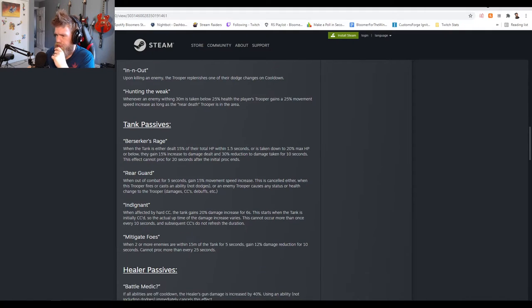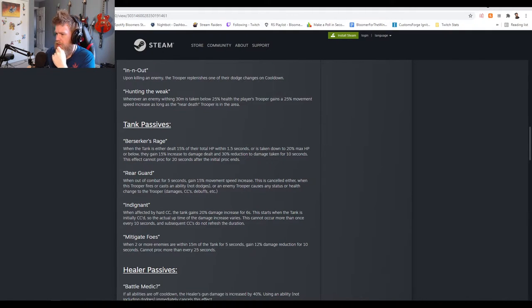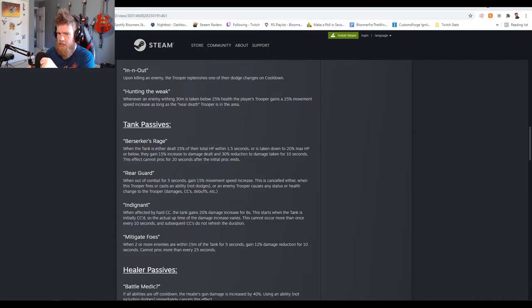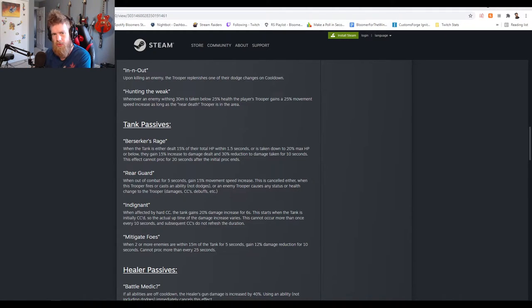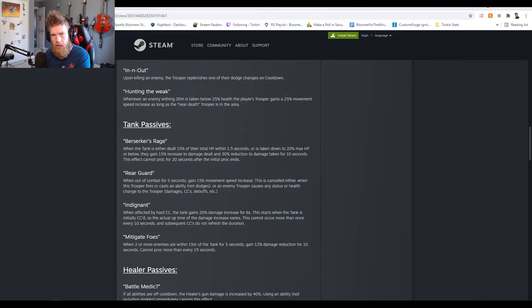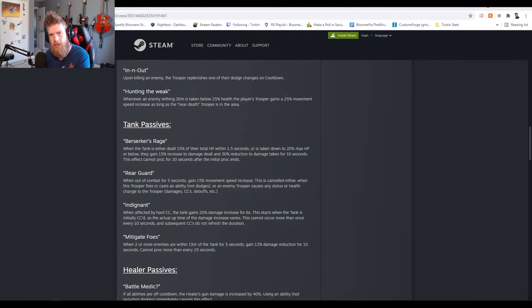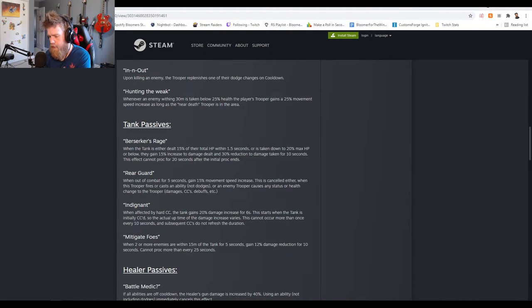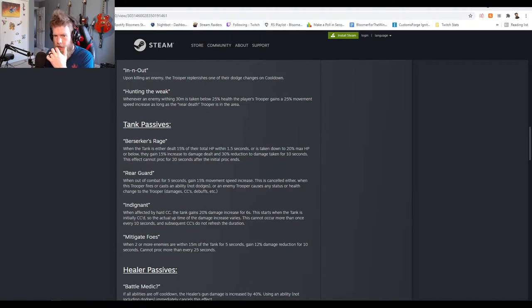Indignant: when affected by hard CC the tank gains 20% damage increase for six seconds. Hold on, I forgot to change our categories. Super Squad and then Super Squad Patch Review, then gameplay. Perfect, okay.